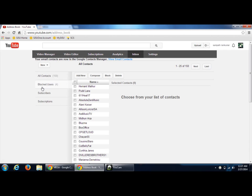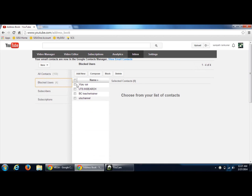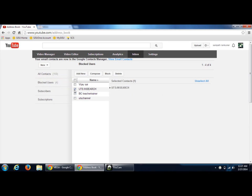Once you have opened it, here you will be able to see the option on the left-hand side like blocked users. Click on it and if you want to manage them or unblock them,